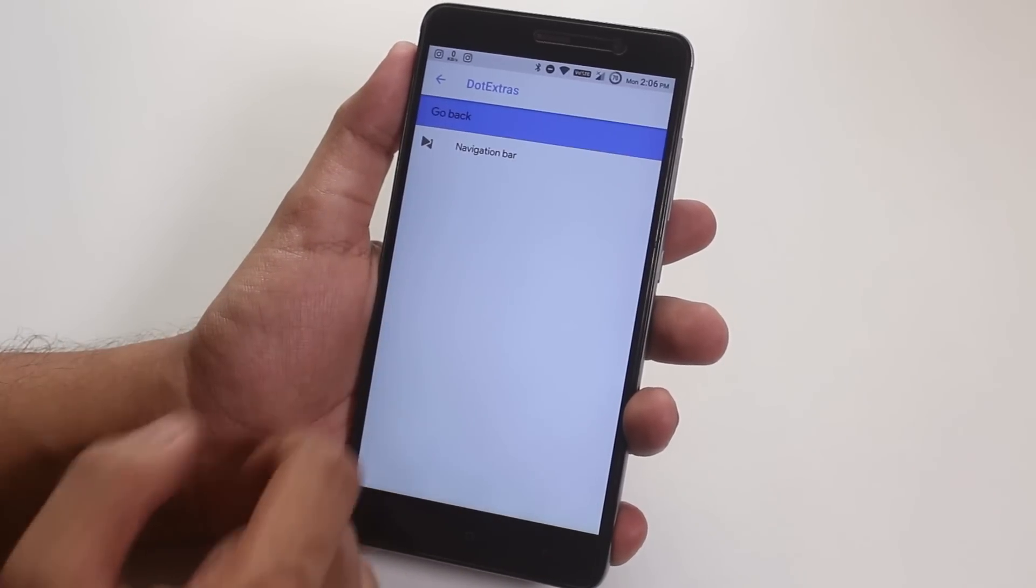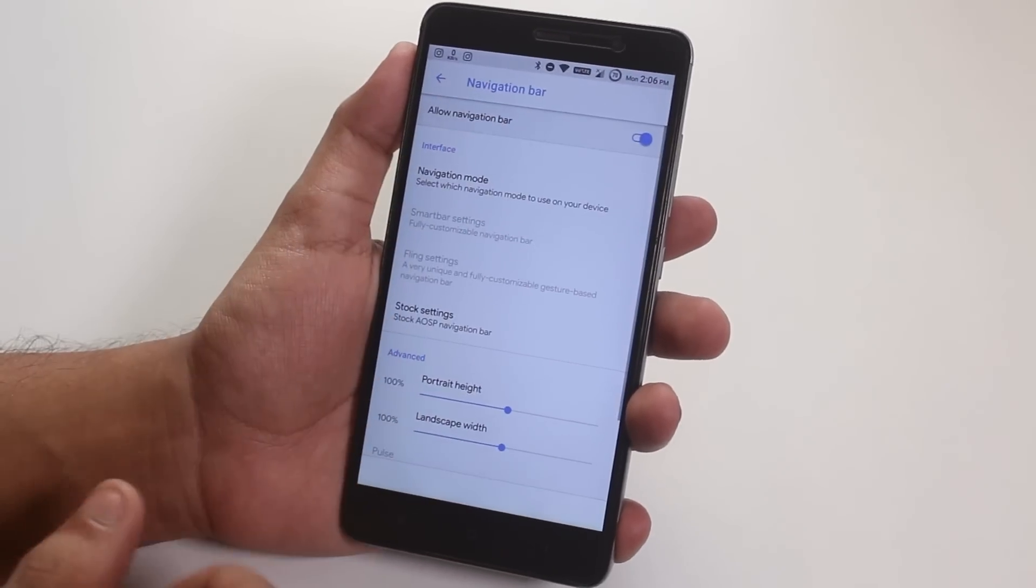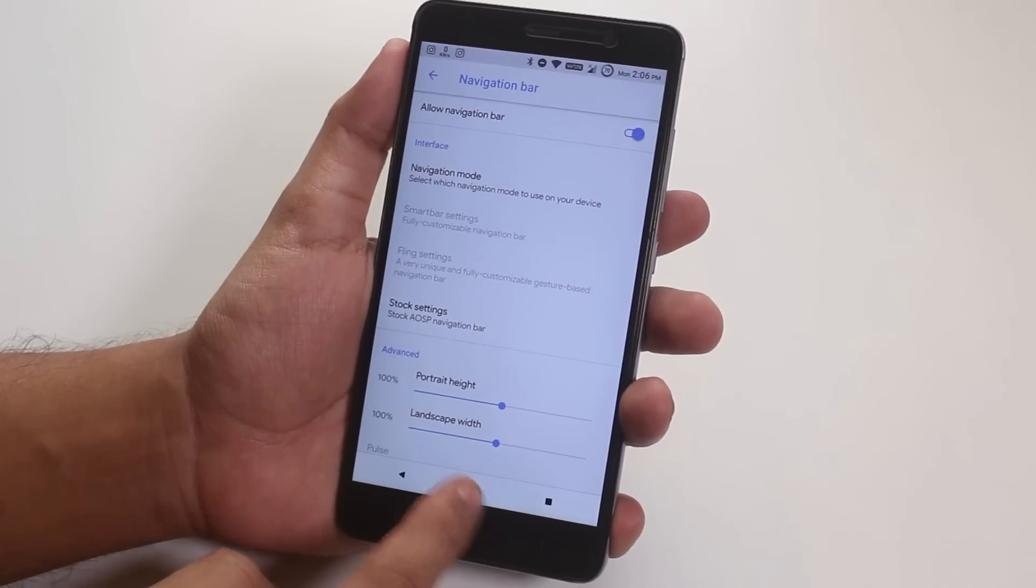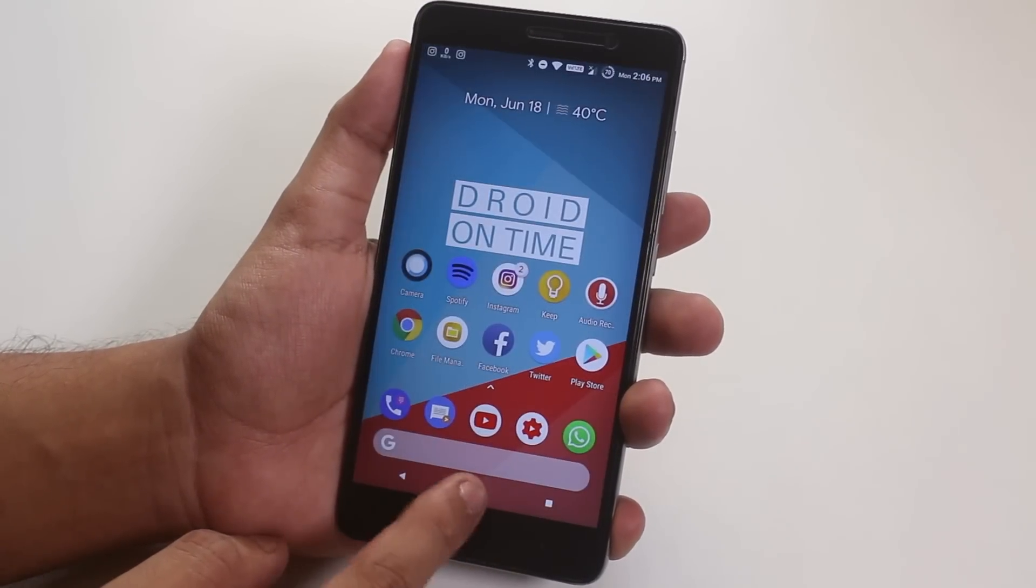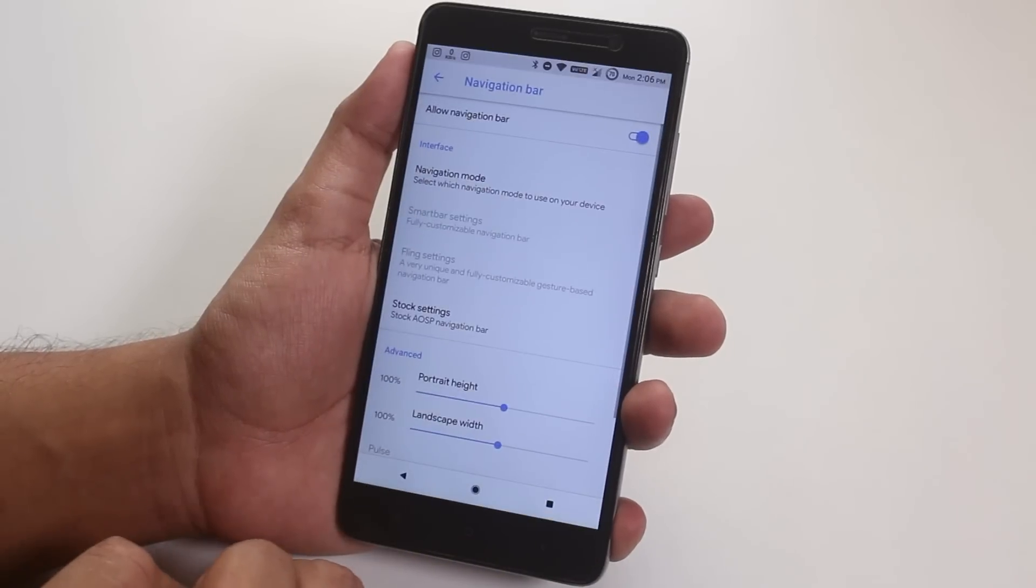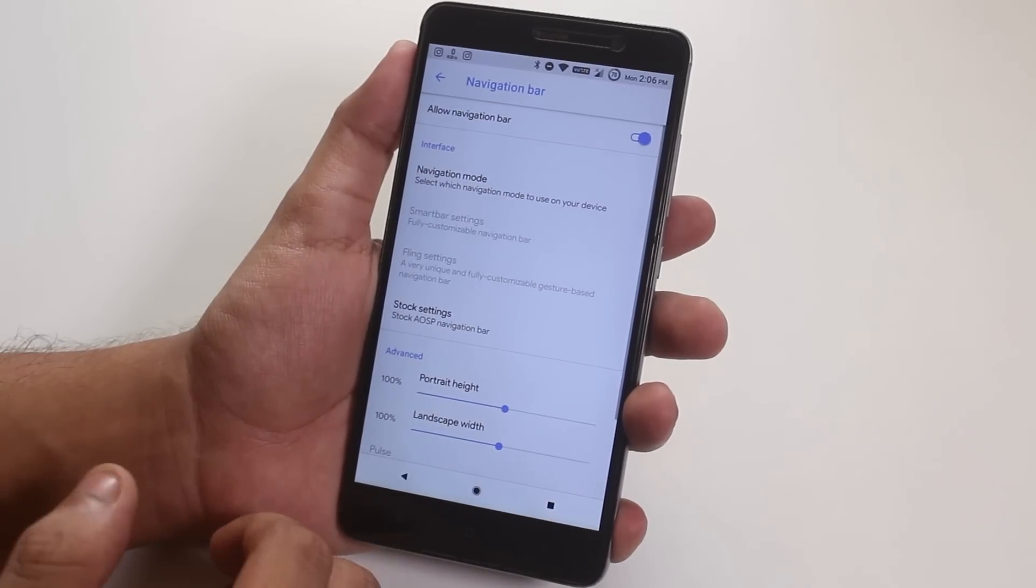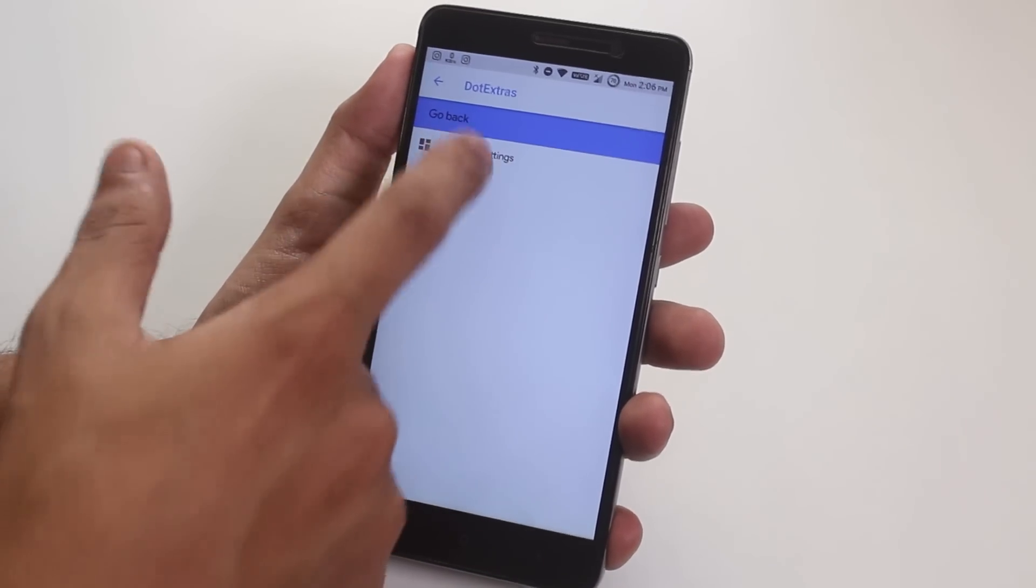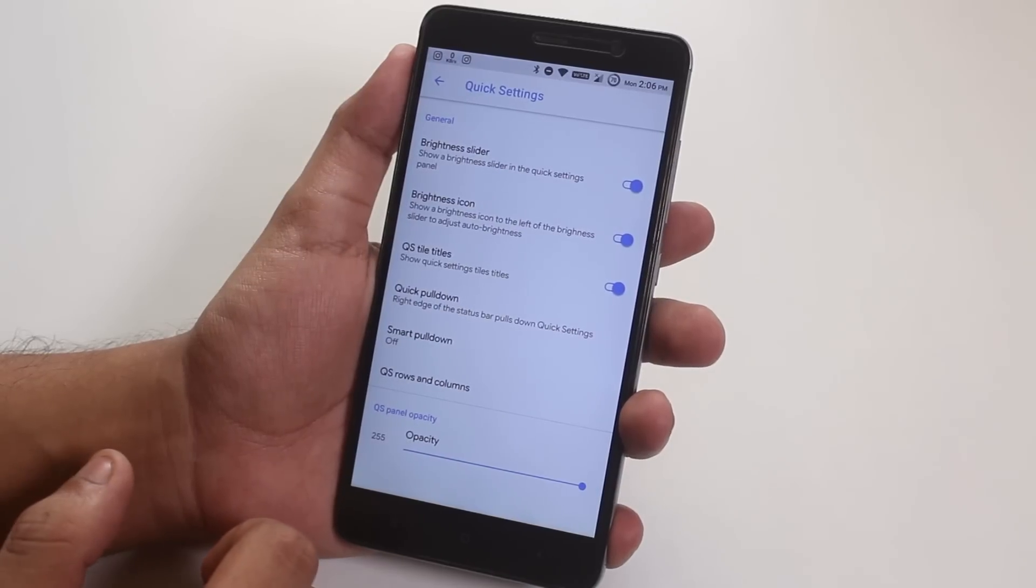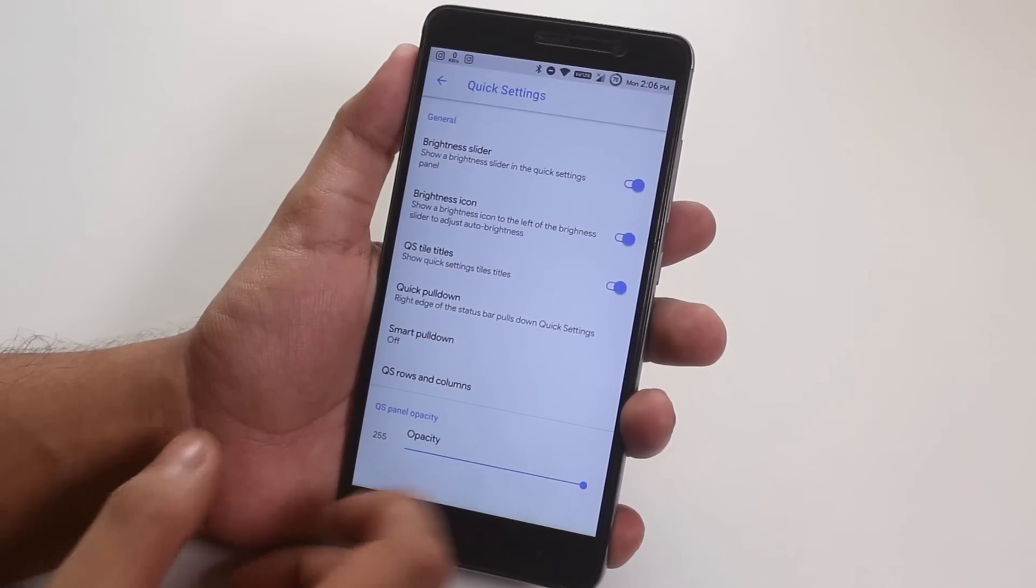In navigation, we have the option to enable software buttons and you can customize it further if you want to. And this is how it looks like. In quick settings, we have quick pull down, but for me, it didn't work properly for some reason.